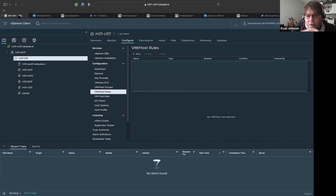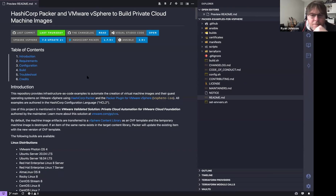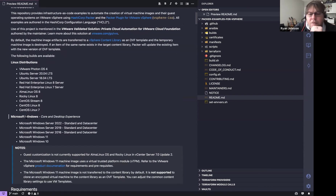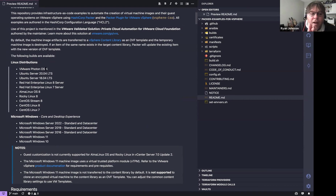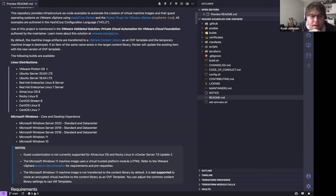This is Visual Studio Code. The project is intended to build various Linux and Windows machine images for VMware vSphere. The Linux distributions covered include VMware Photon, Ubuntu Server 20.04, RHEL 8 and 7, AlmaLinux, Rocky Linux — requested by the community due to changes with CentOS — and CentOS Stream 8 and 7.